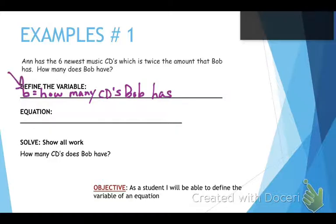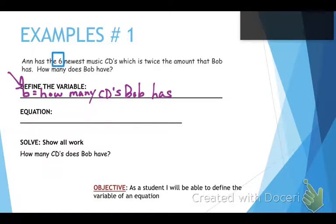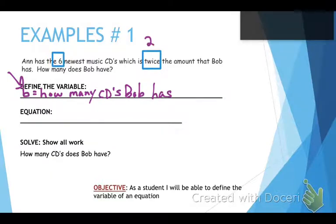Because I put B here, I need to use B in my equation when I write it. Now we have to identify the equation. We need to identify our numbers: Ann has six CDs. Twice represents the number two. And twice the amount that Bob has — we don't know what Bob has, so Bob is B, our variable, our unknown.